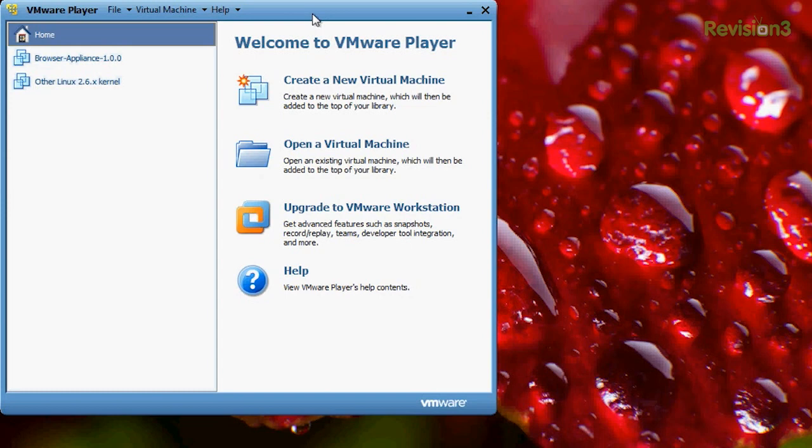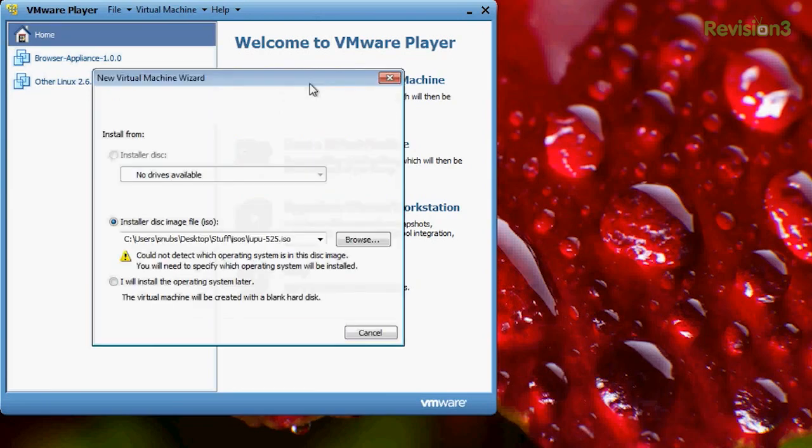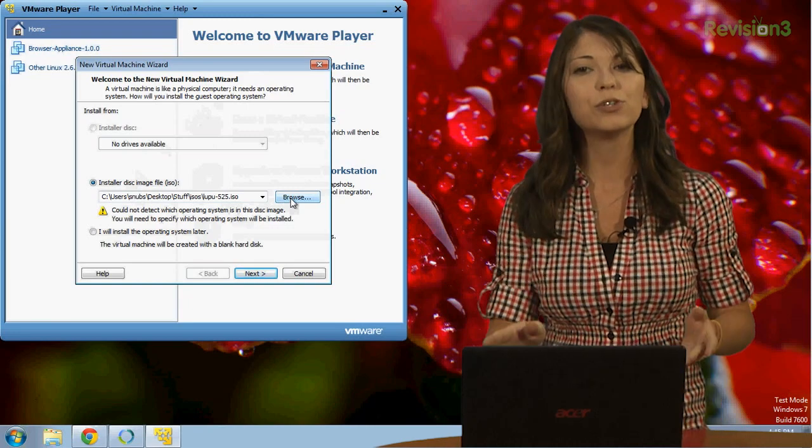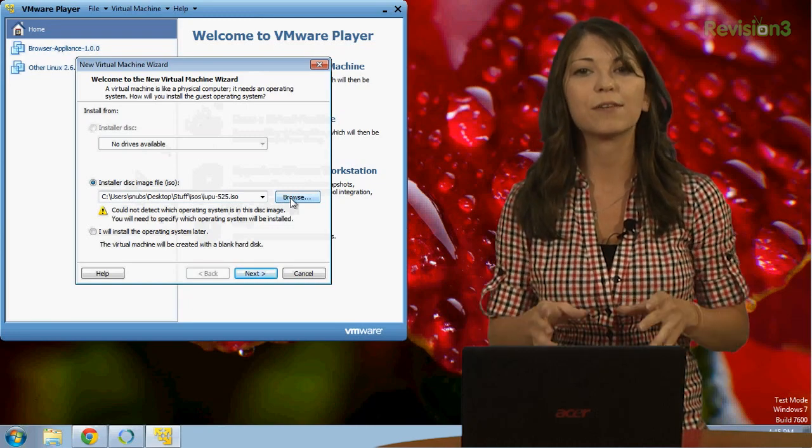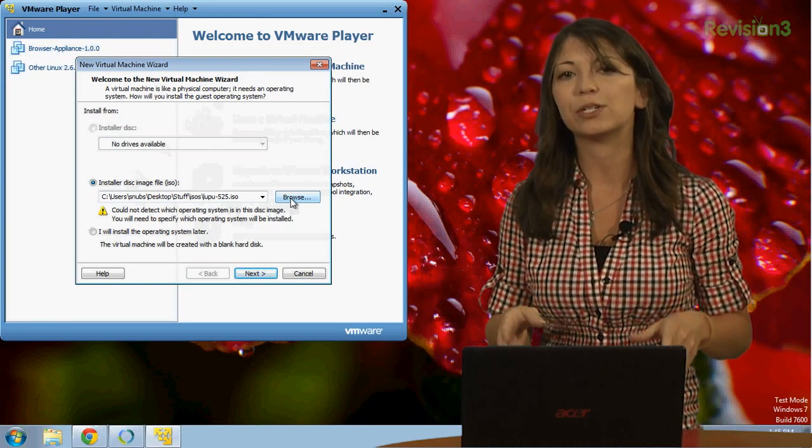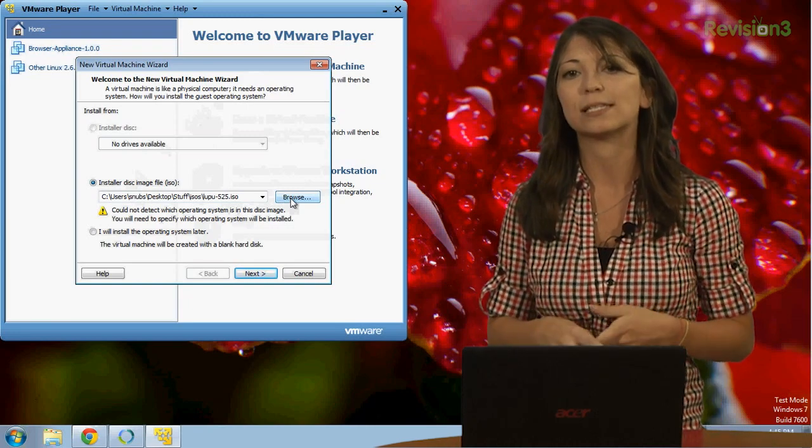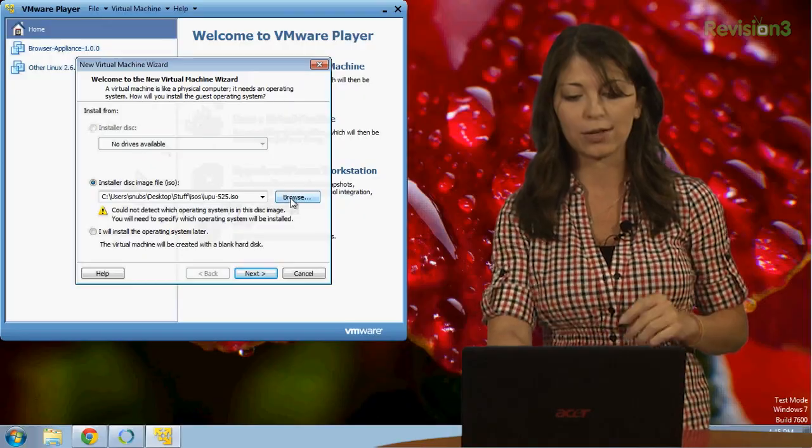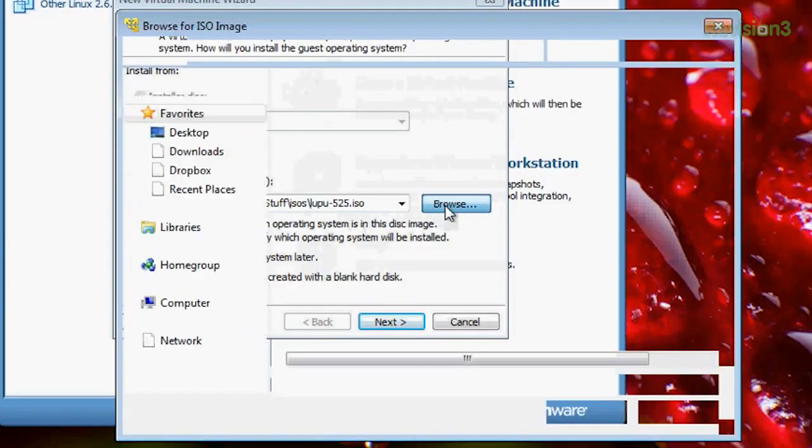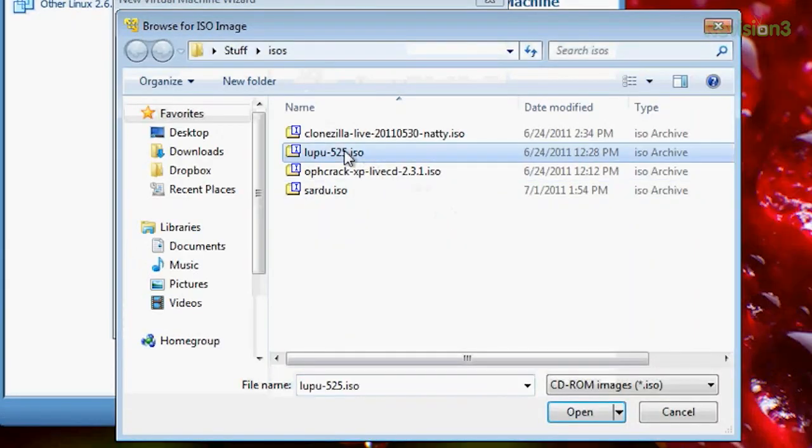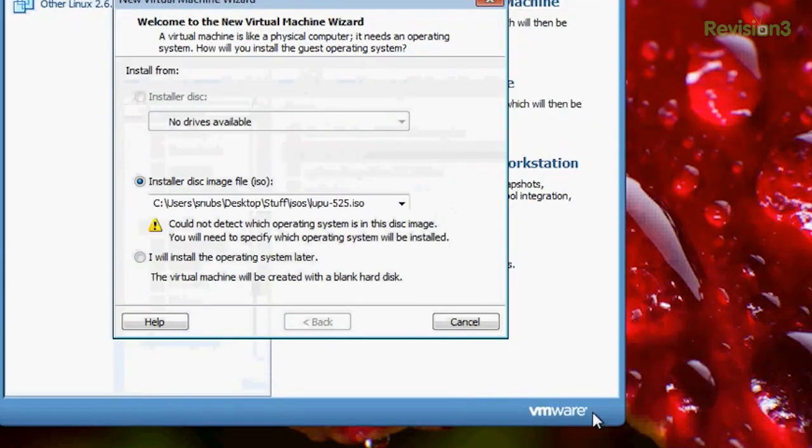Click on create a new virtual machine and choose installer disk image file dot ISO. So I'll do that, choose an ISO. And to choose an ISO, all you have to do from here is browse to your ISO for the operating system that you want to try out. I'm going to go ahead and browse to my puppy Linux ISO and choose open.